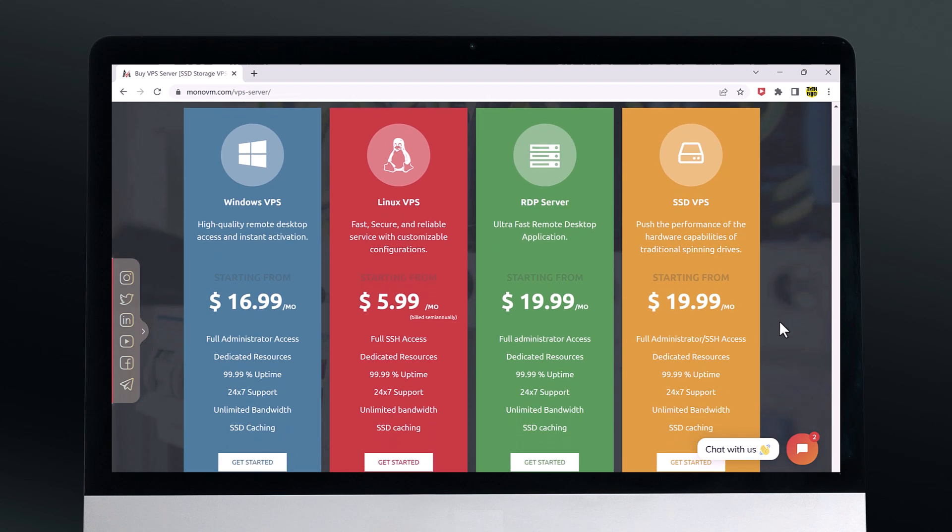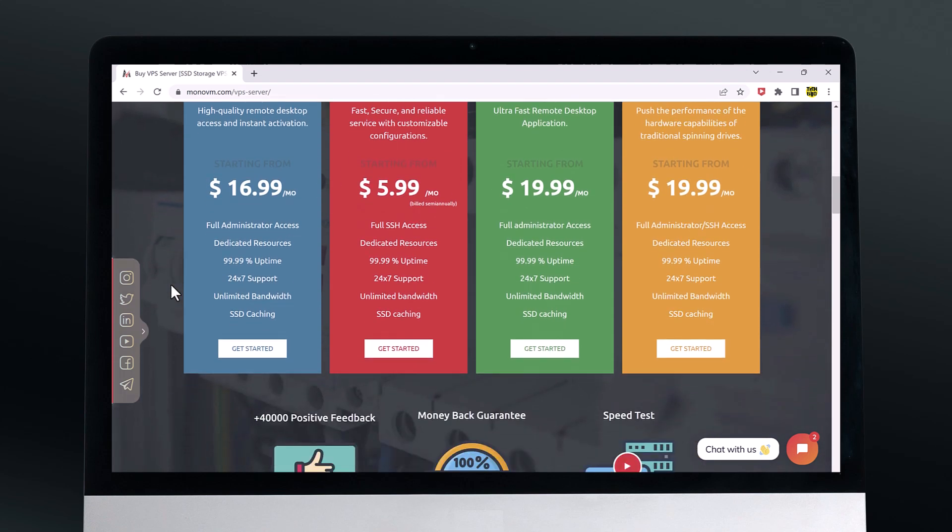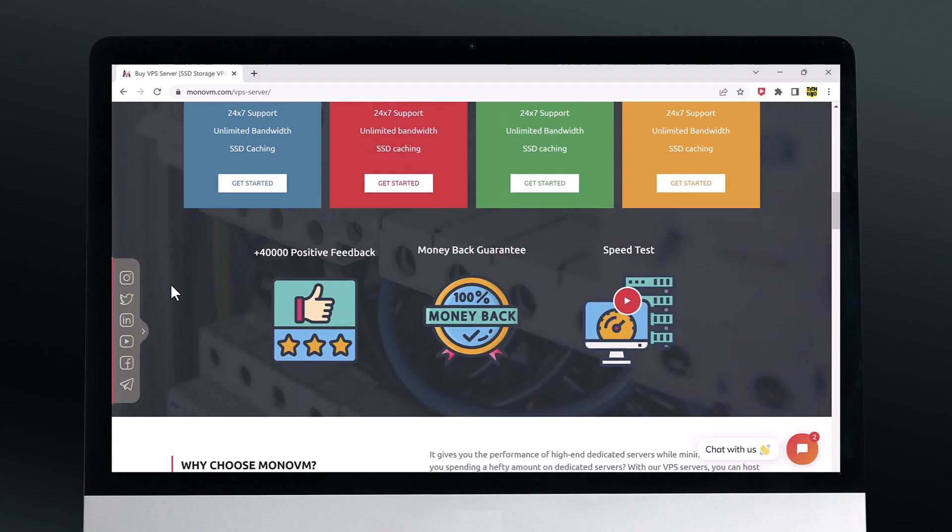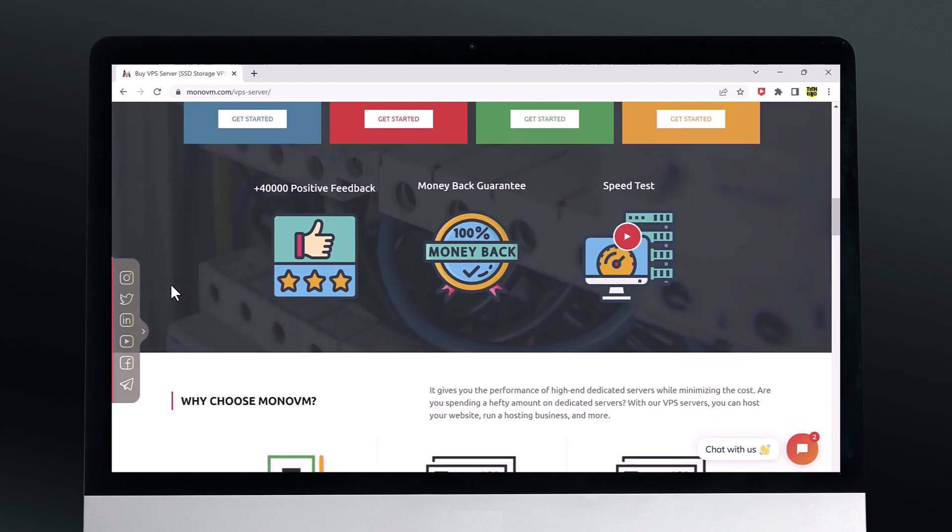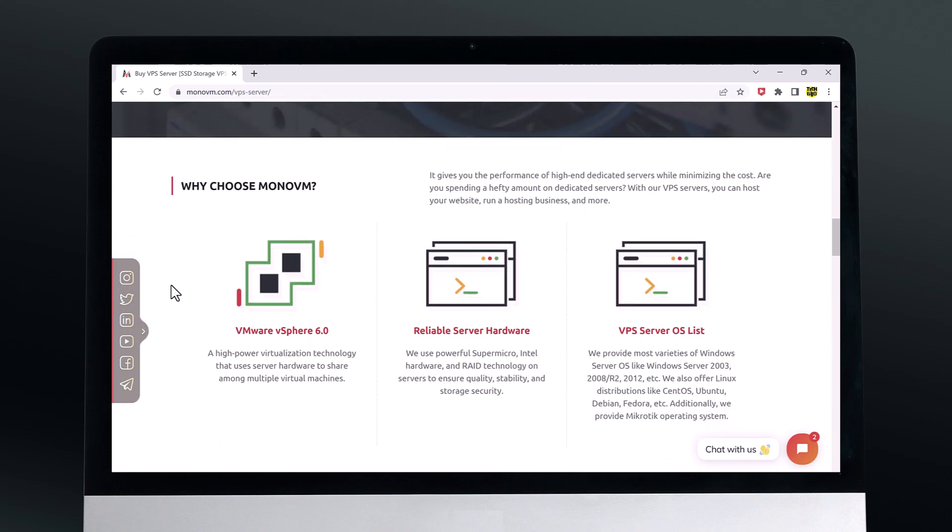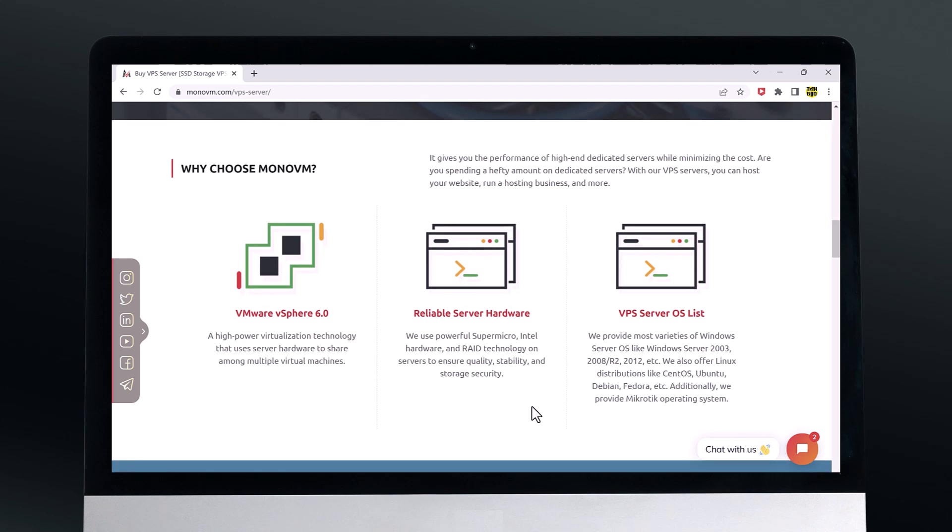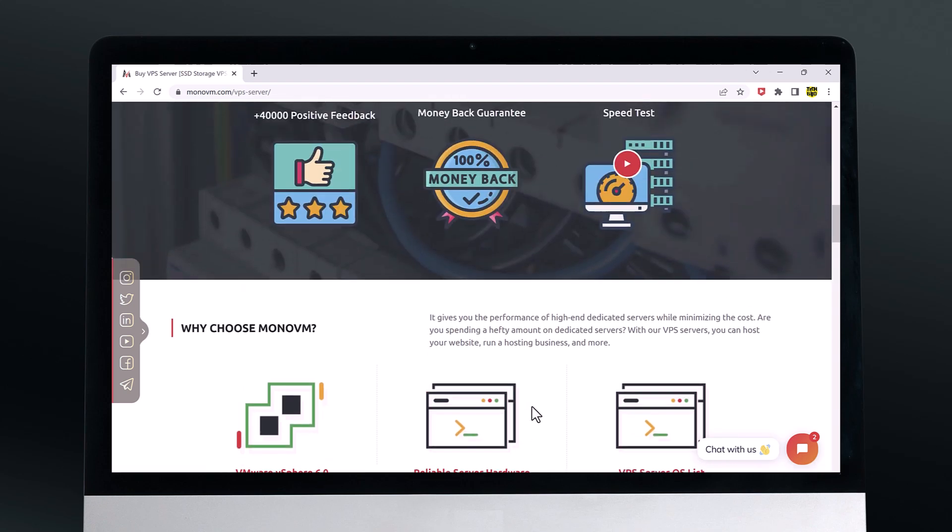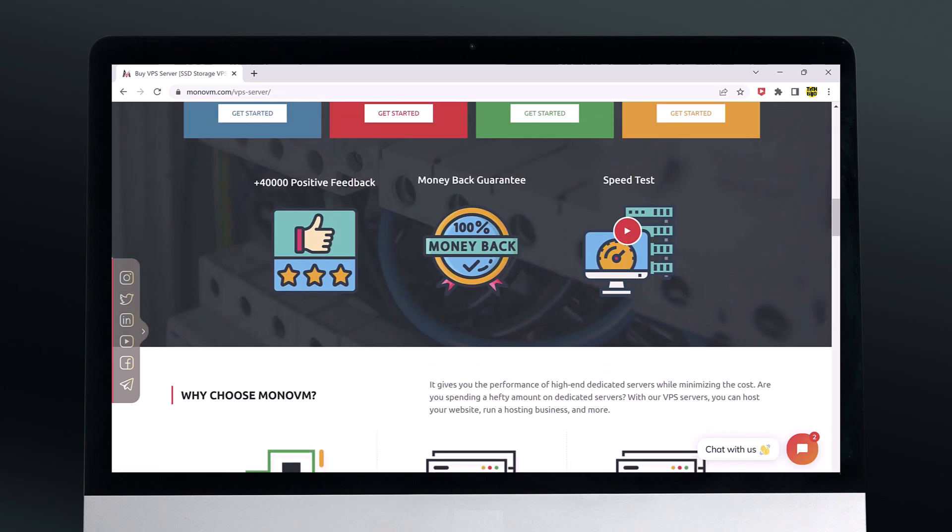One of the biggest pros is their uptime guarantee. MonoVM promises 99.9% uptime, which means your website or application should stay online almost all the time. This is great for businesses that rely on their online presence to generate revenue.